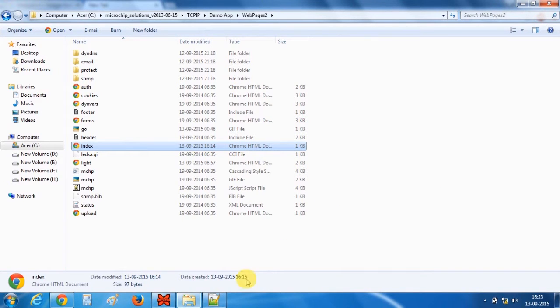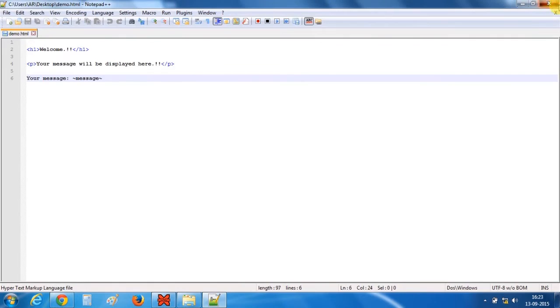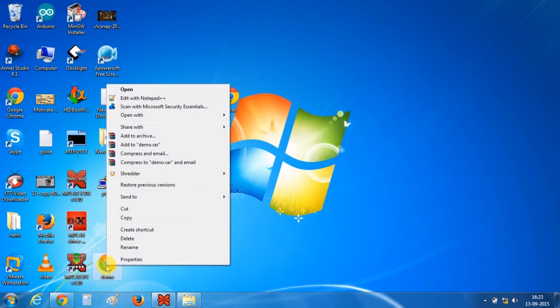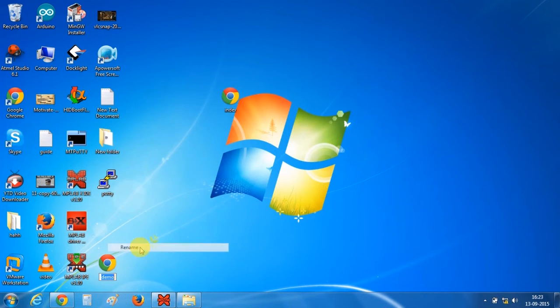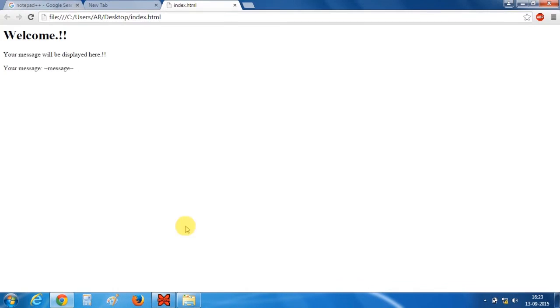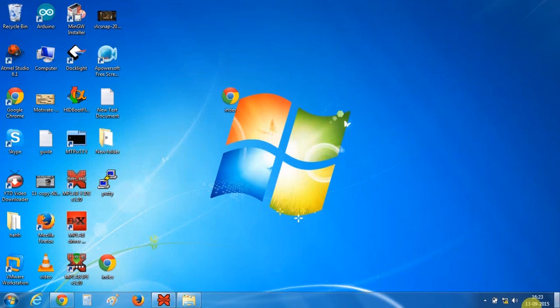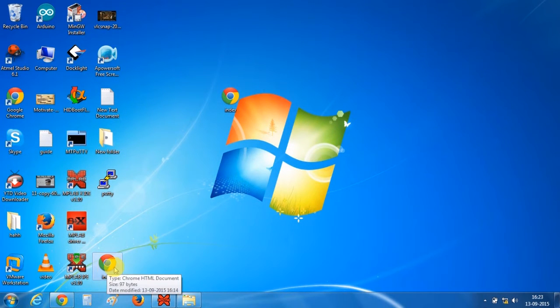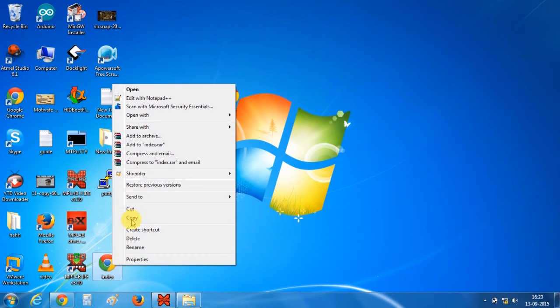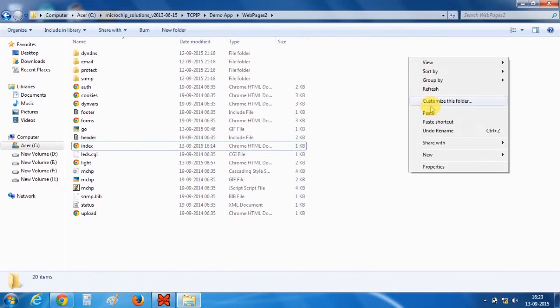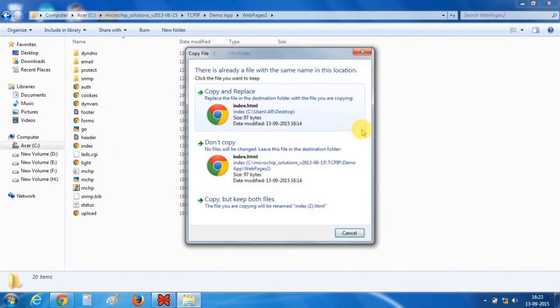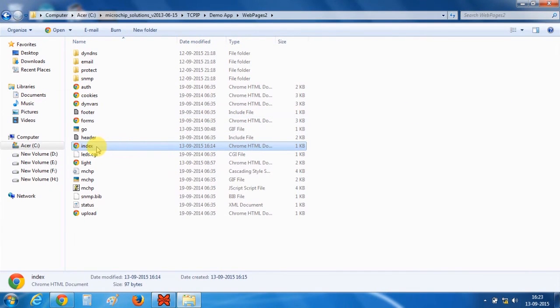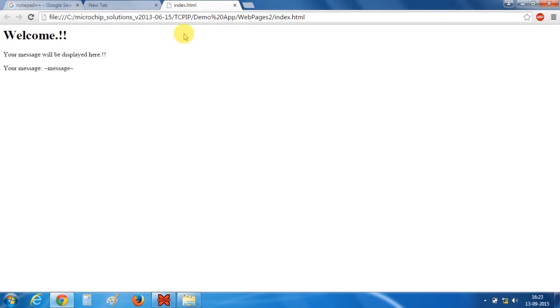So I will just rename this demo application into the index. Let's open it. Yes, this is the file. And we will put this file into the folder. Paste. So this is the file which we have made HTML file.